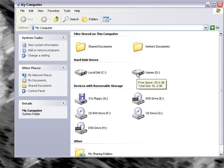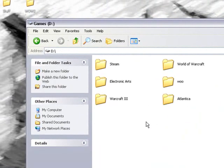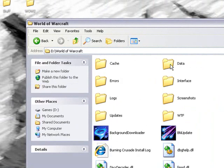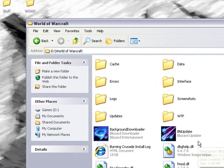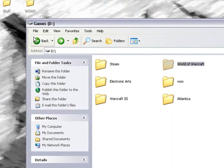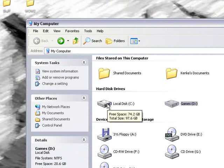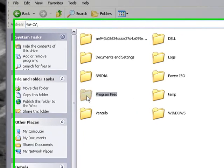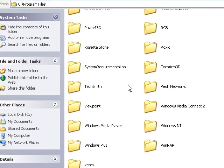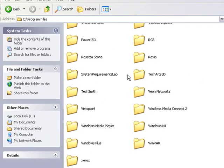You go to wherever you have your World of Warcraft saved. Mine happens to be in Games, World of Warcraft. For most people, it's probably going to be in your C drive, and you would have to go into Program Files and then find World of Warcraft in here.